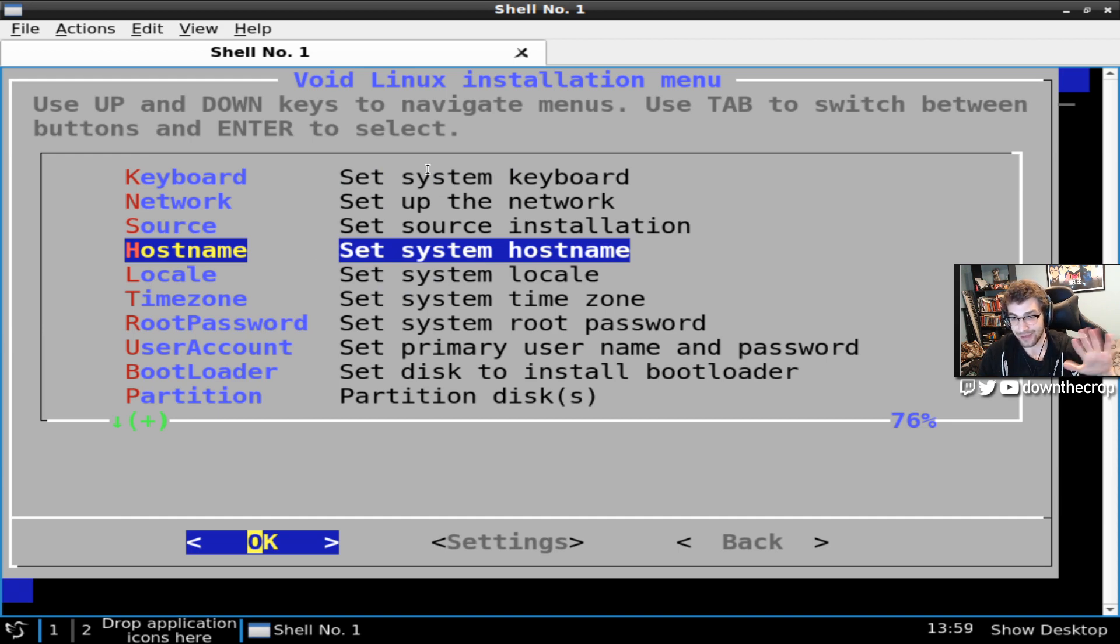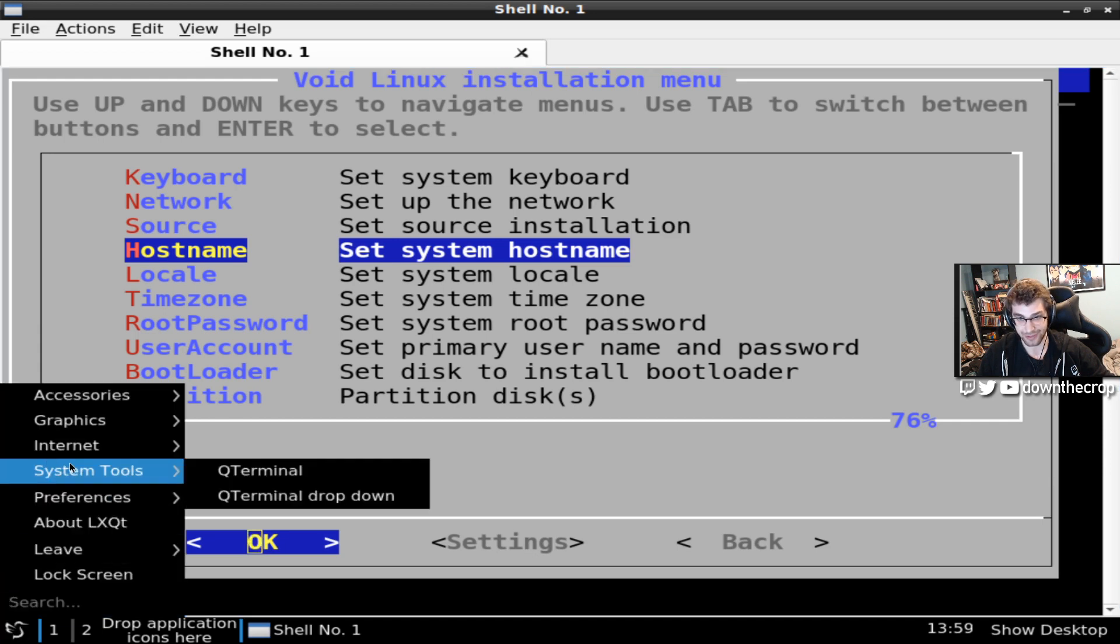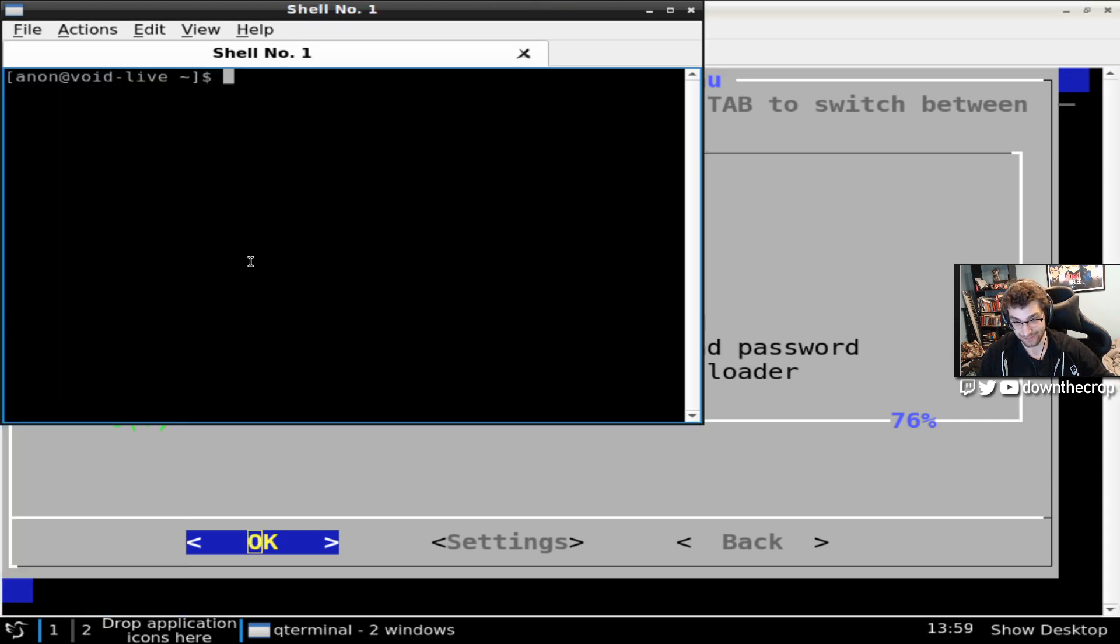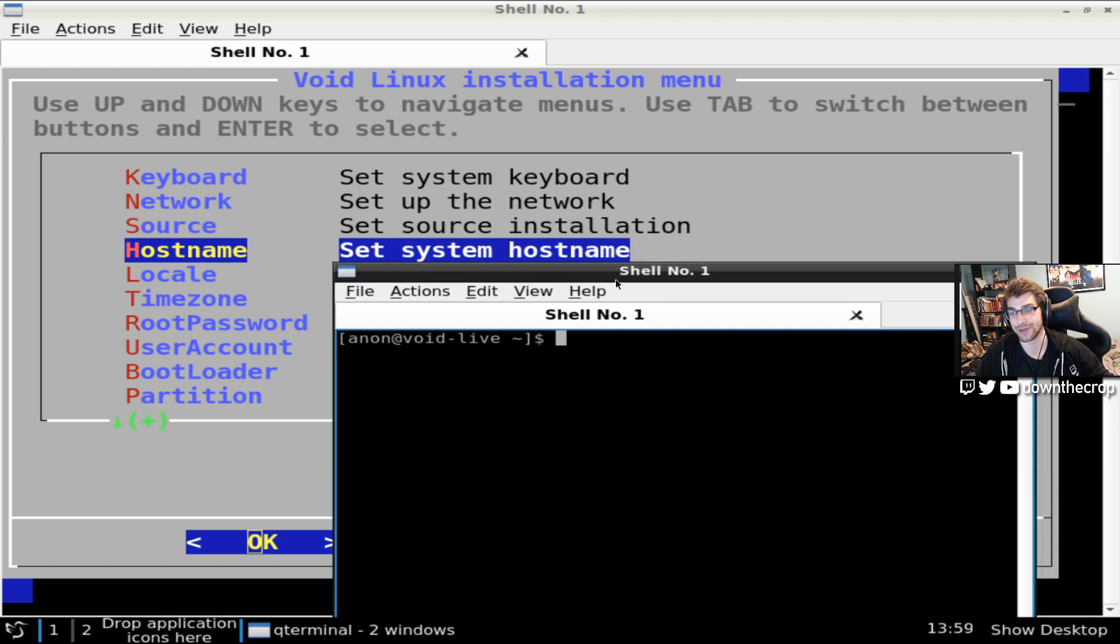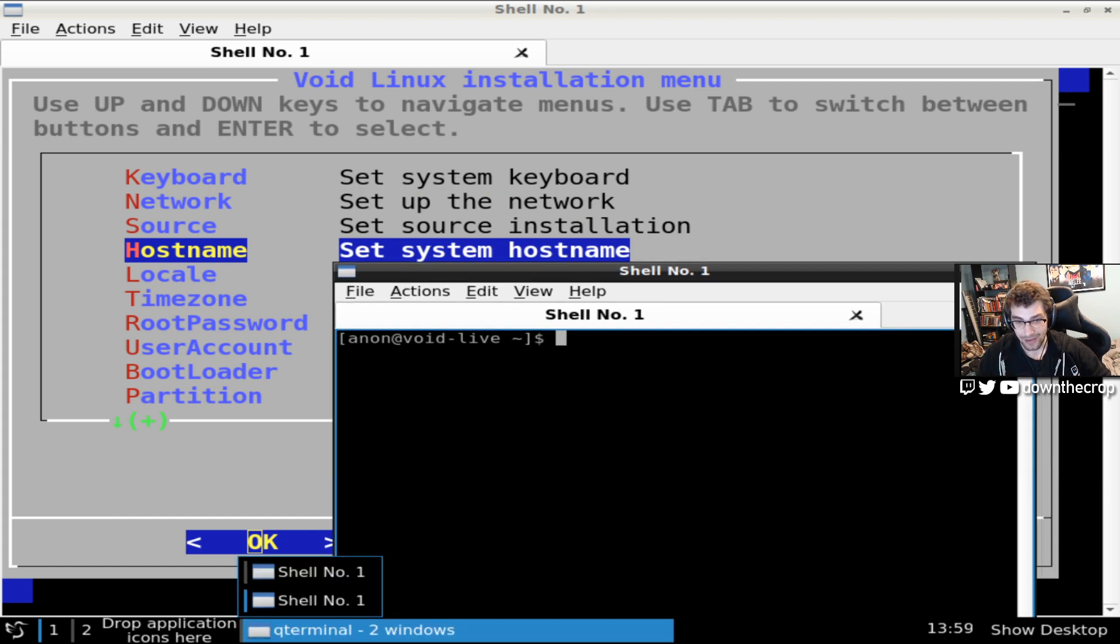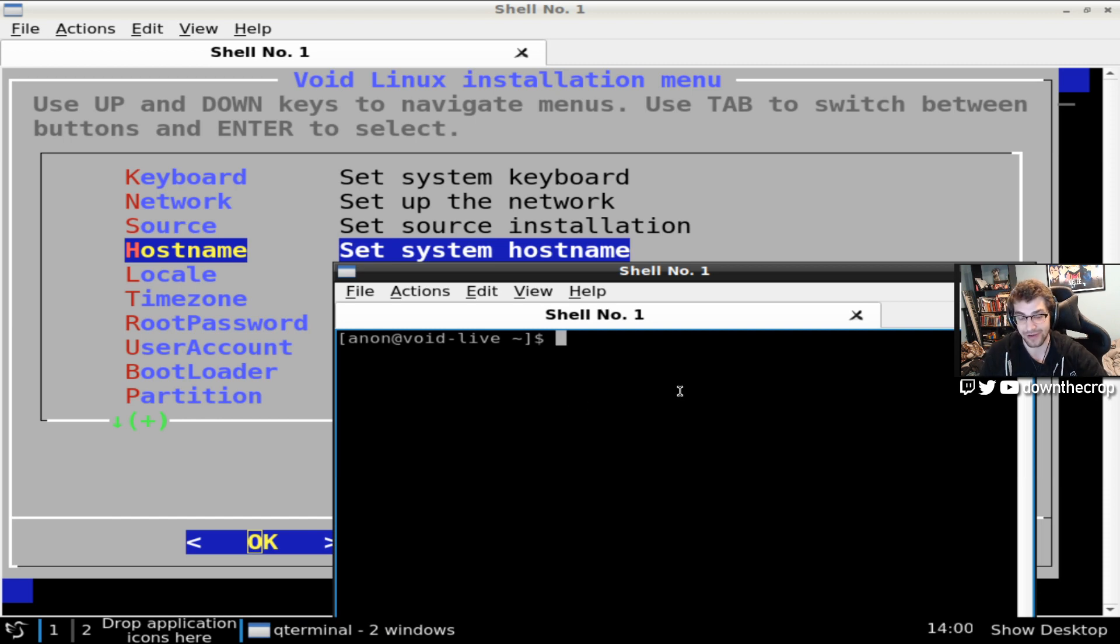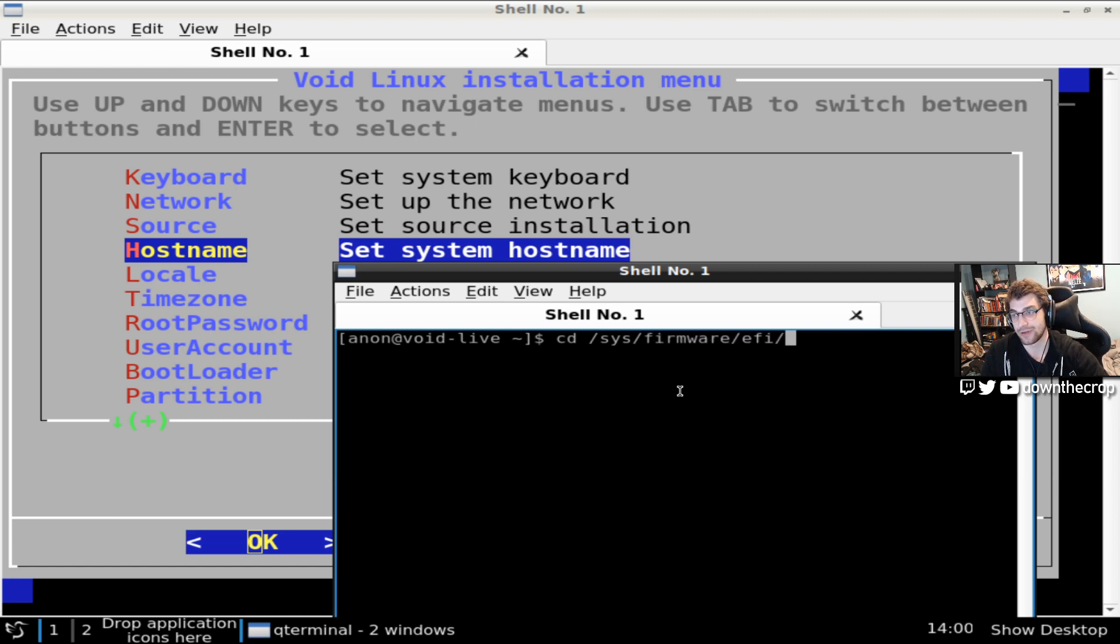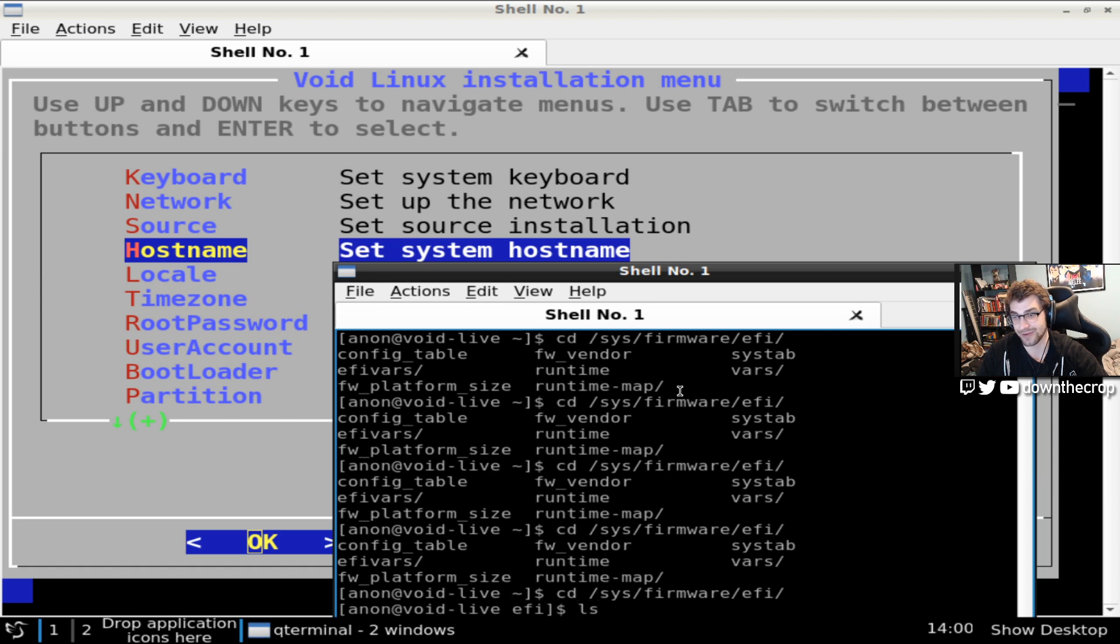They have a big exclamation mark warning on their website. You might want to check that you're actually on UEFI before you decide how you're going to do your installations. And the way that you can check that is by seeing if you have sys firmware efi.